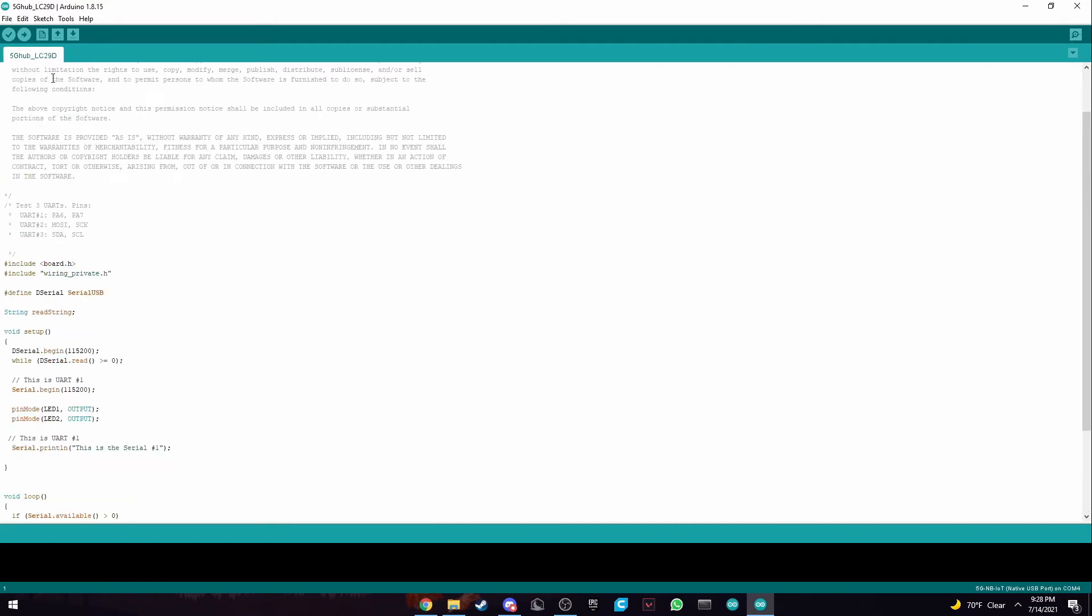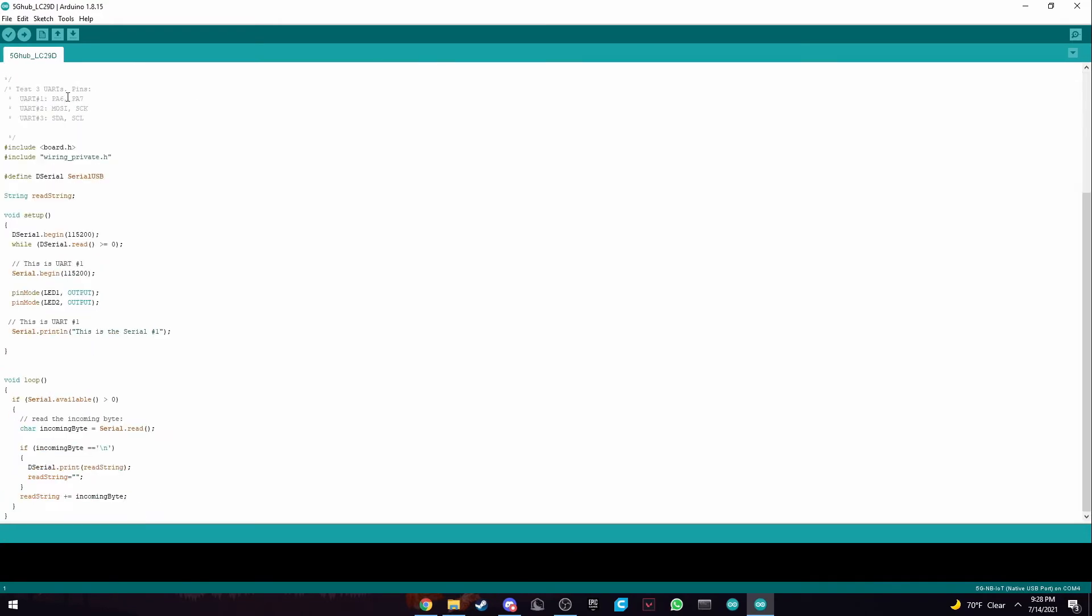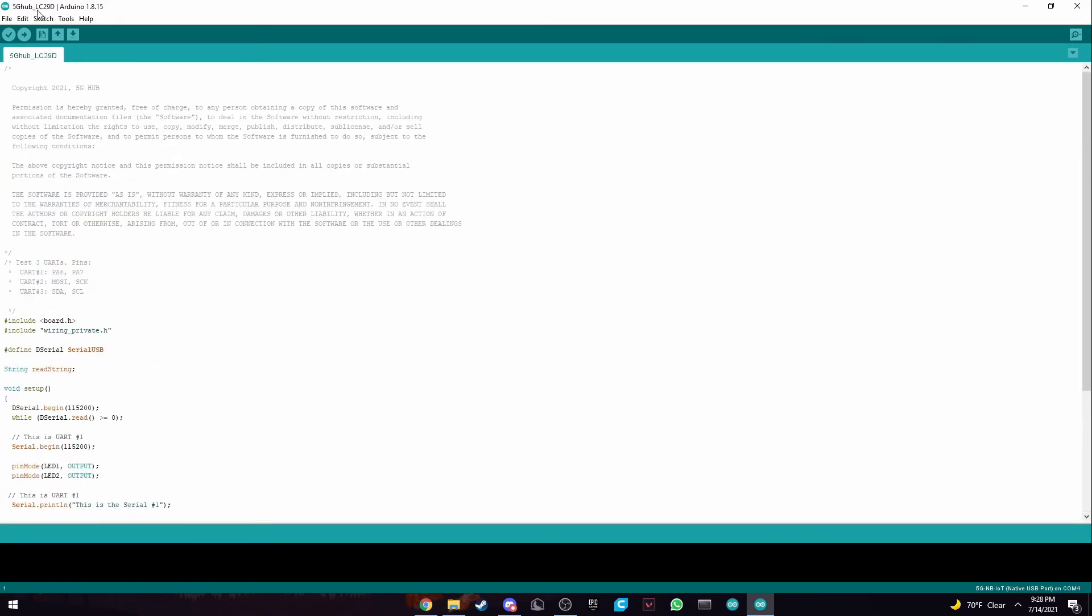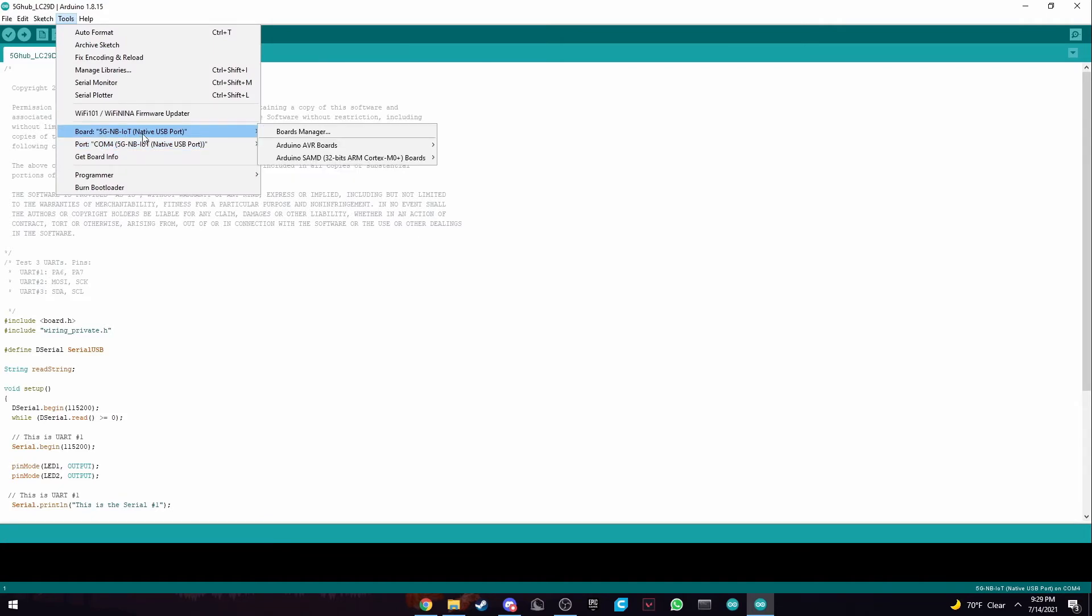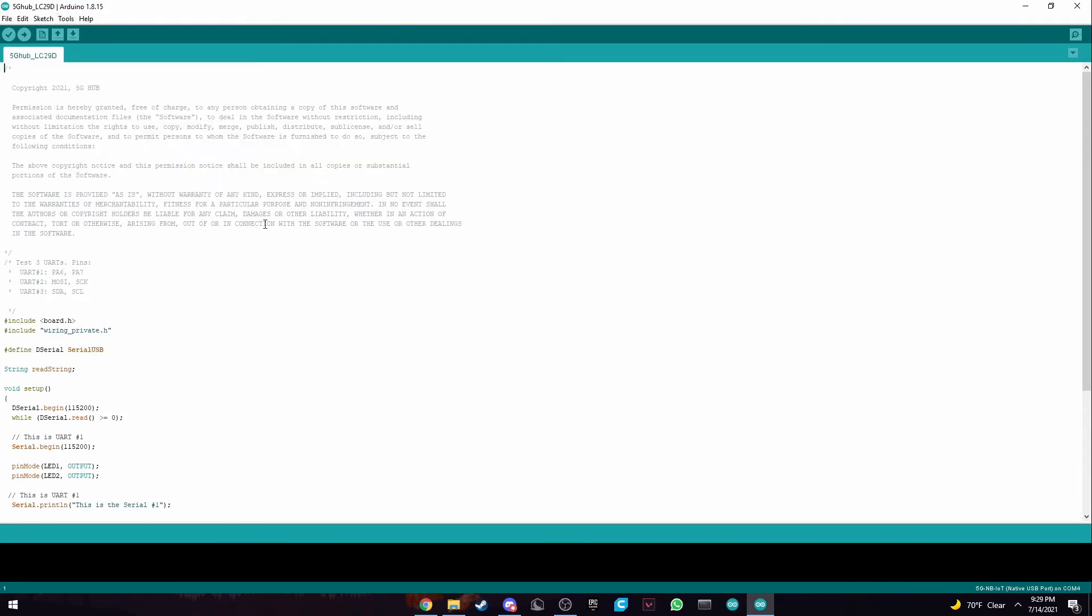So now that we opened our sketch, we can go to our tools and select the 5G NB IOT board. And you can go to our COM port and select it there as well. And now we can verify and upload it.